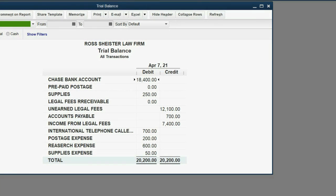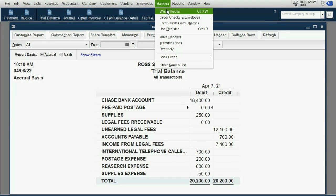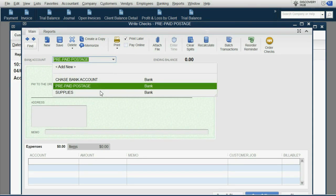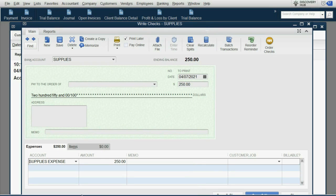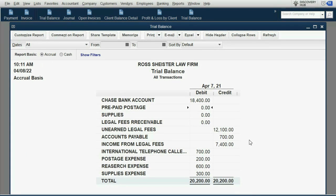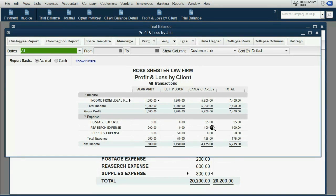When we click Save and Close and view the trial balance, prepaid postage is wiped out and supplies is wiped out — both balances are zero and all amounts are now in expenses. Most importantly, you can see it is proper that these non-client expenses have not been tracked to any specific client in the profit and loss by job report.